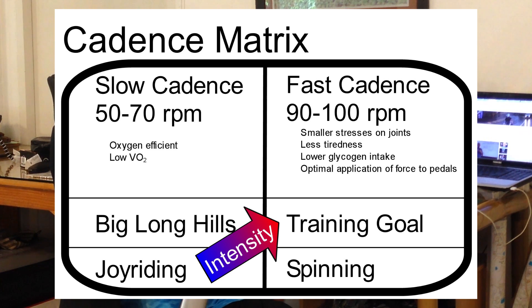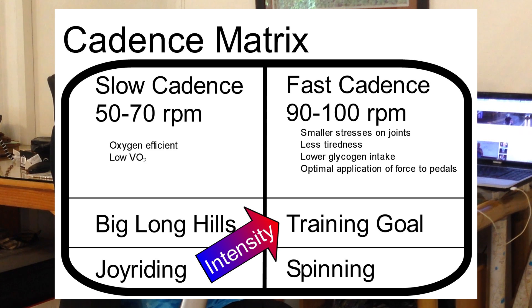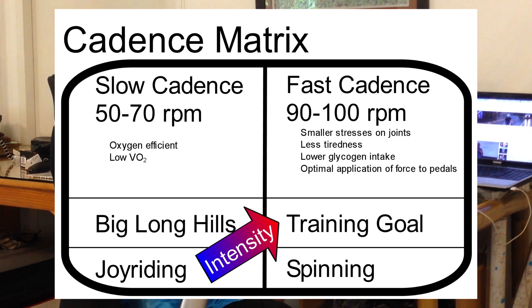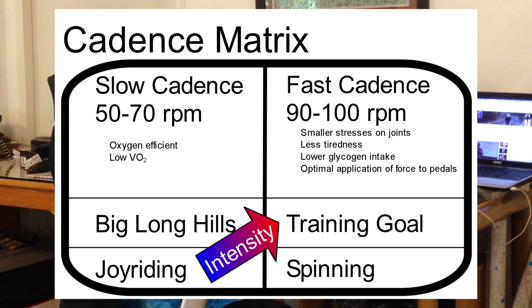So, if we're joyriding, and we're going at slow cadence, we're just kind of locked into that highly efficient, not paying attention mode. And it's the same cadence if we're upping our intensity and going up those big, long hills, breathing as hard as we can, and we need to optimize our oxygen efficiency.